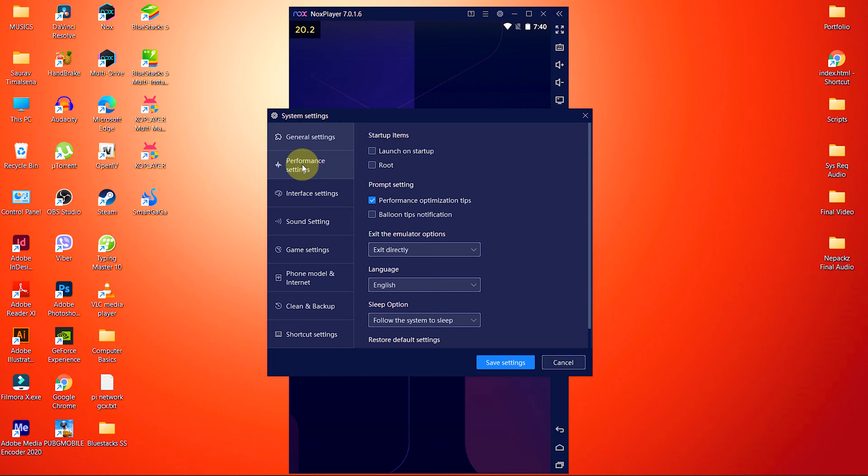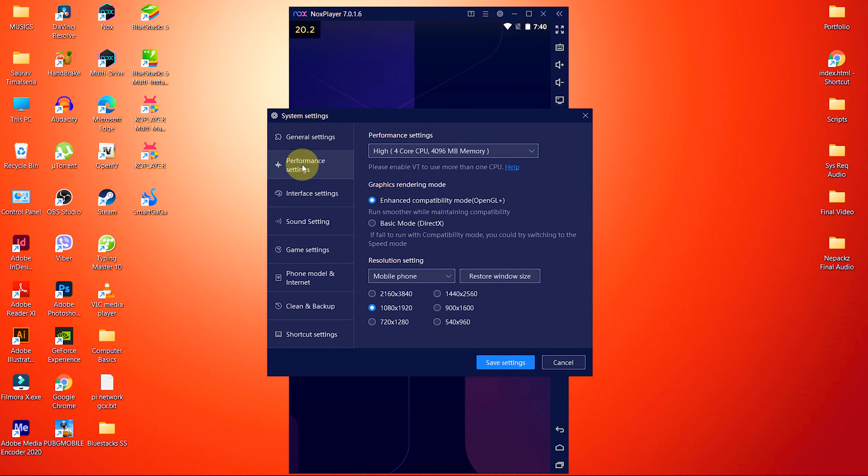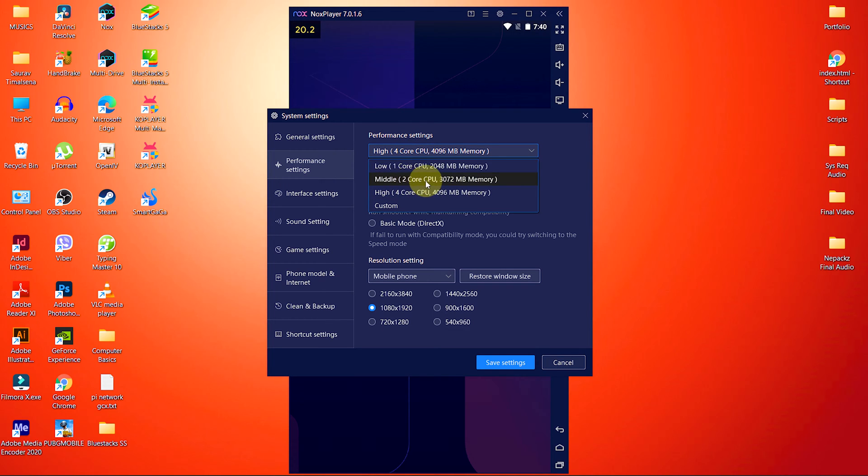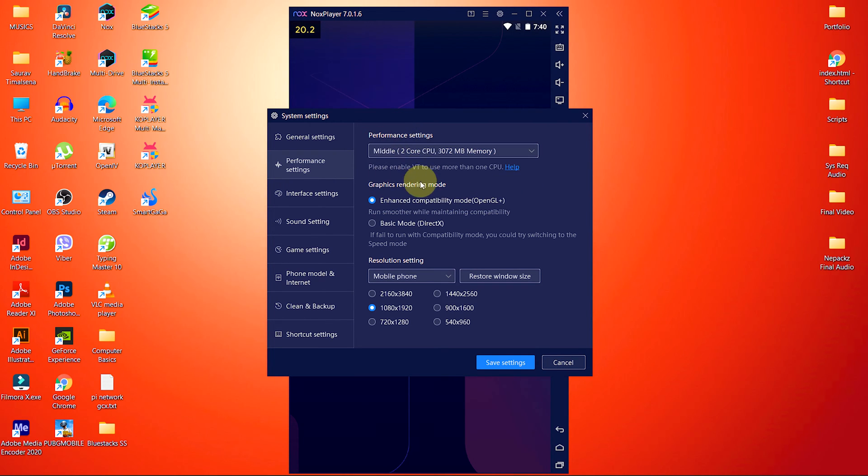Now let's move to performance settings. Here allocate the 2 core CPU, because the minimum requirement to run the Nox Player is at least dual-core CPU, which means you already have 2 cores.